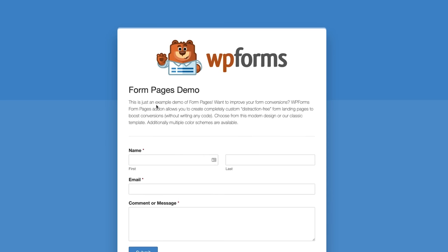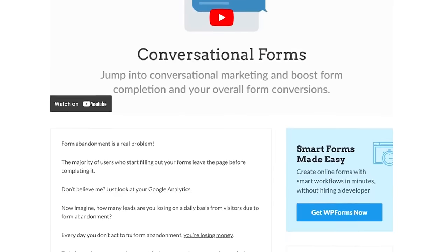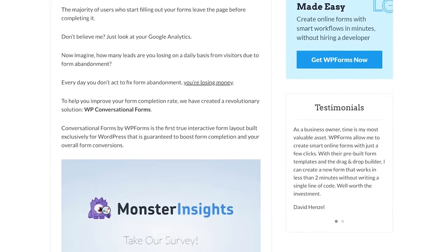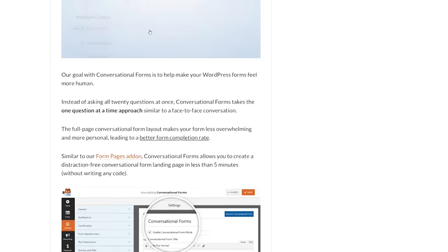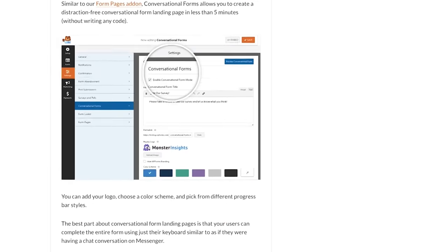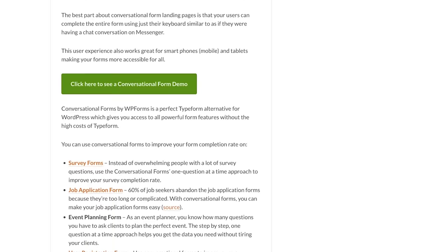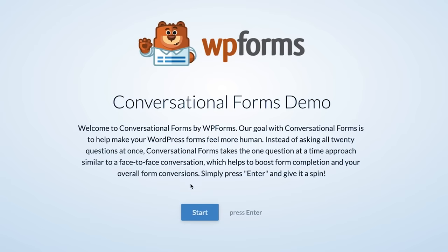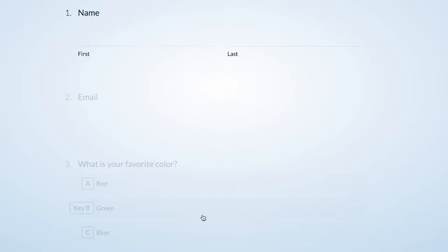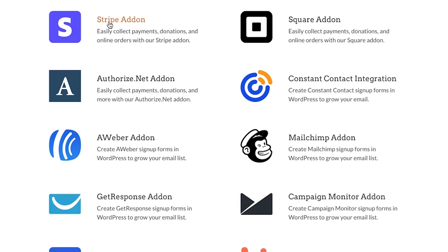Recently, they also created conversational forms inside WPForms, which lets you improve your form completion rate by making your forms feel more human. It works really well on mobile devices as well as tablets. WPForms integrates with all of the popular email marketing services in the world, as well as payment platforms like Stripe, PayPal, Authorize.net, Square, and so on.